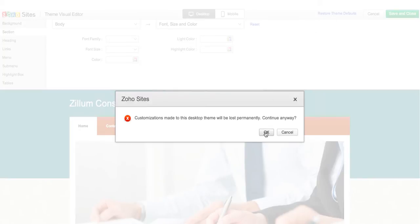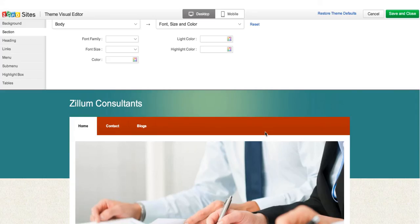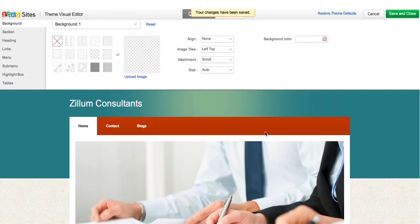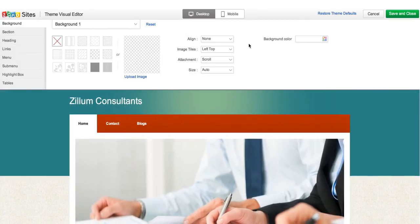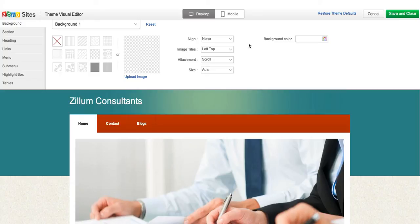The theme would revert to its original version, but none of your content, like text or image, would be lost. Note that the text you change specifically on your own stays the same. Once you're done making your desired changes, click on Save and Close.